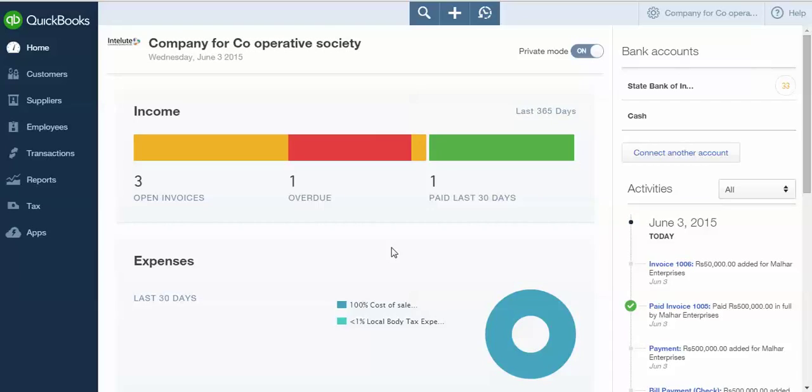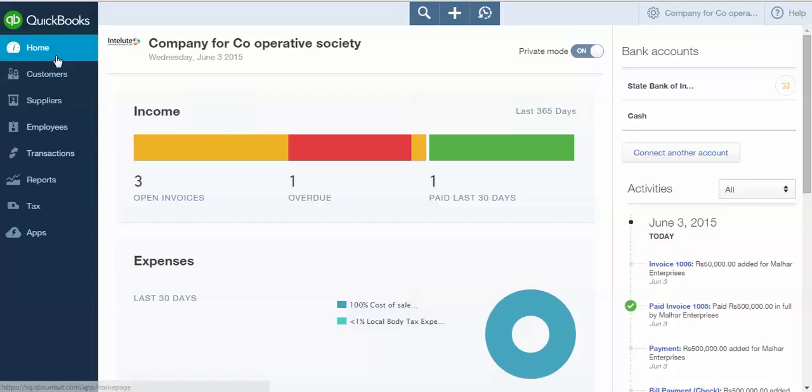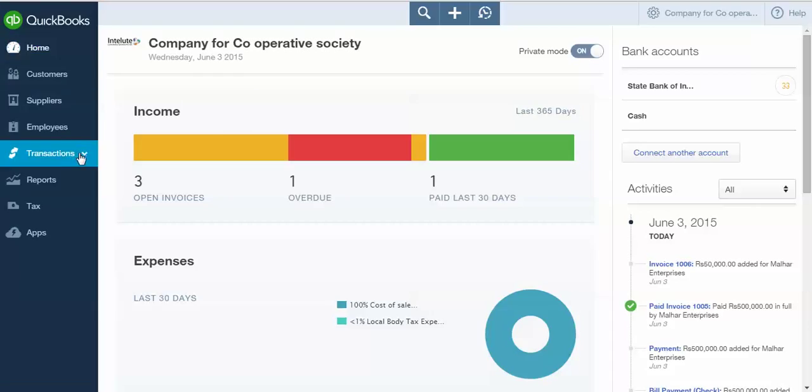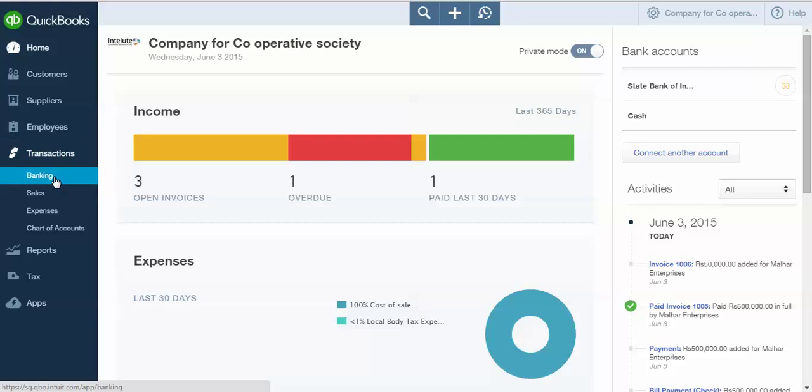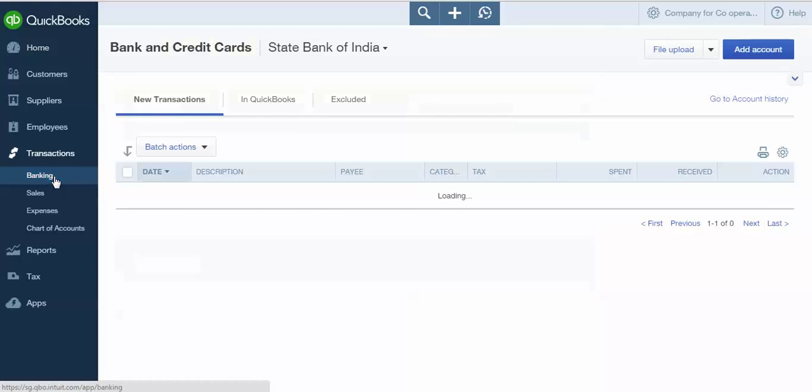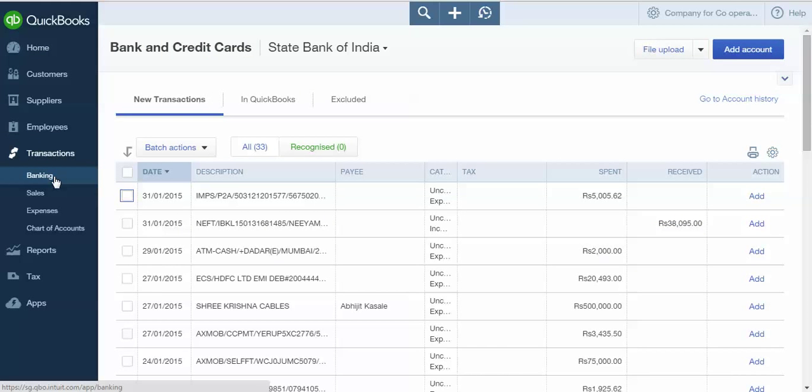Hello, today I'm going to show you how to add banking transactions in QBO which you have uploaded through online banking facility or CSV file upload. Let's start. First, go to QuickBooks home. On the blue ribbon, select Transaction. From Transaction, select Banking. Once you select Banking, you will be shown all the banking transactions which you have uploaded through either online banking facility or CSV file import facility.